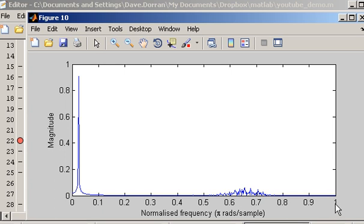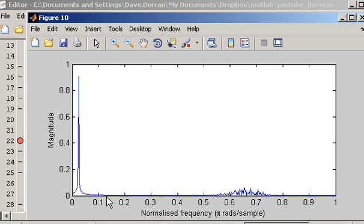A value of 1 is Nyquist frequency, which corresponds to pi radians per sample and equates to half the sampling frequency. This point here would be pi over 2 radians per sample, and this point would be pi divided by 10 radians per sample. The most important thing is to recognise that the noise occupies a frequency range between 0.5 and 0.8 in terms of normalised frequency.